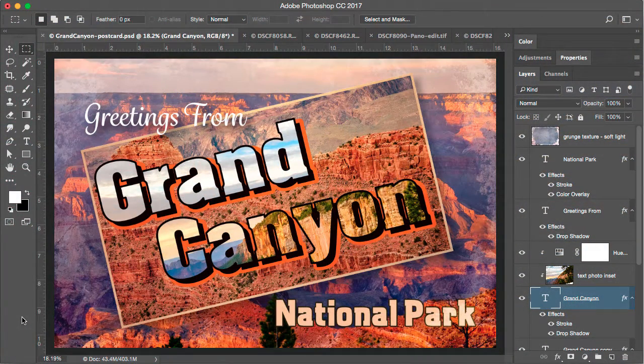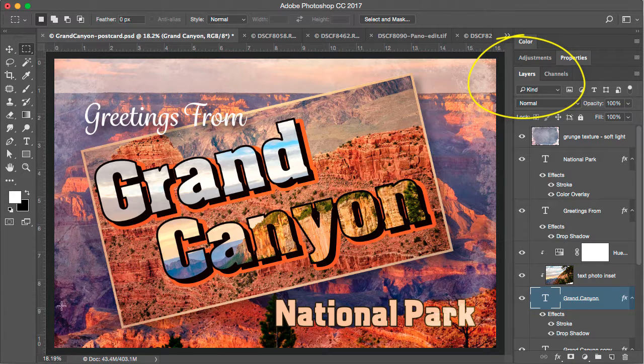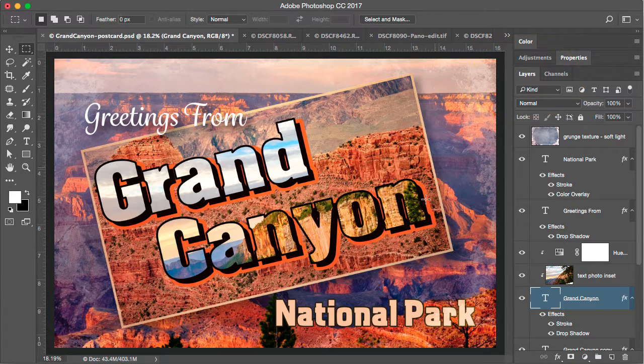Hello, this is Teresa Jackson. In this tutorial I will show you how to organize your layers panel using layer groups.